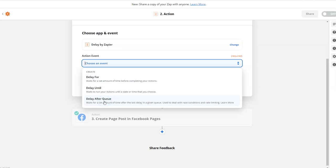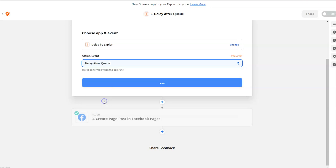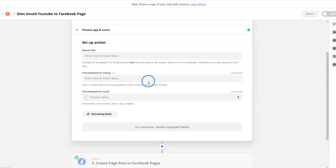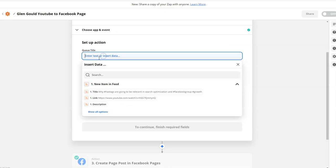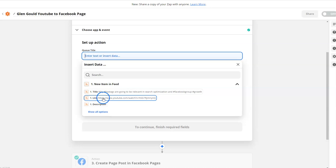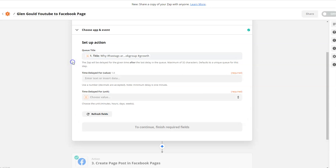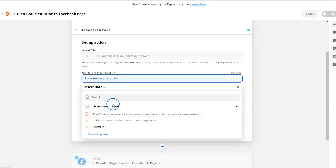Which means after it updates, it's going to wait a certain amount of time. I'm going to hit continue. It wants the title of the item in the news feed, which is this right here. I'll use a link - it doesn't matter.